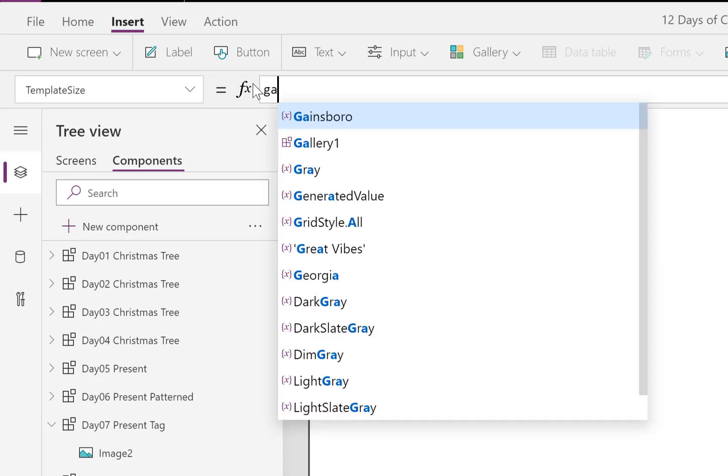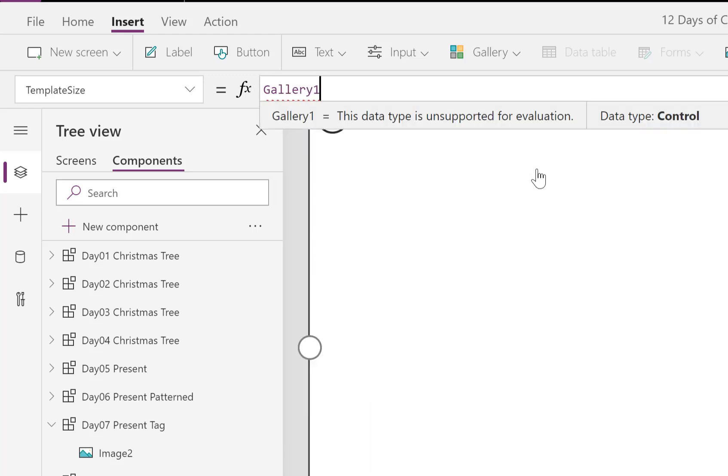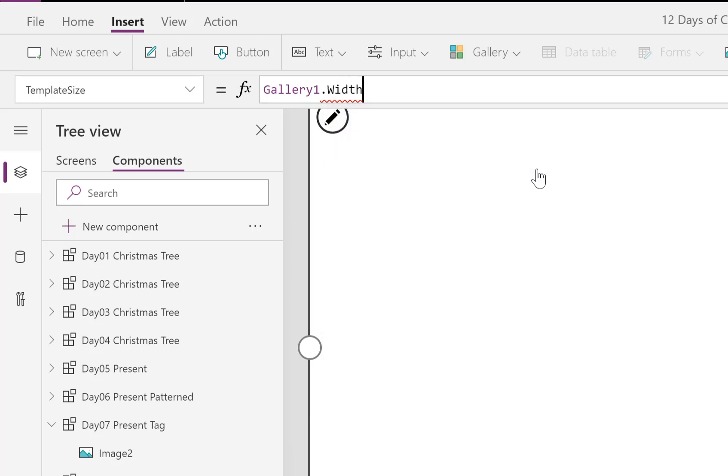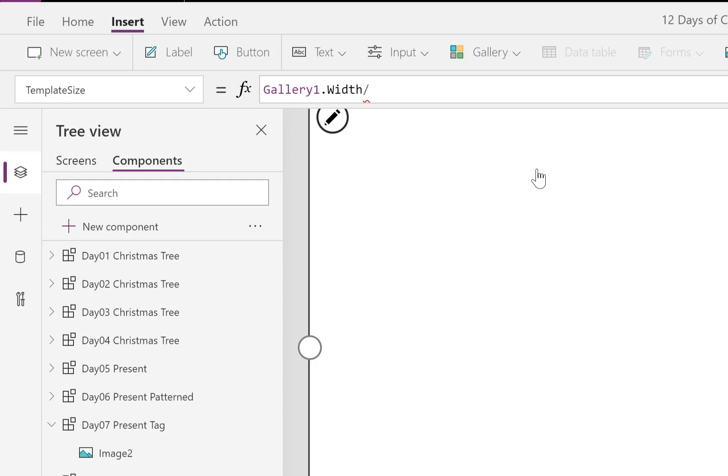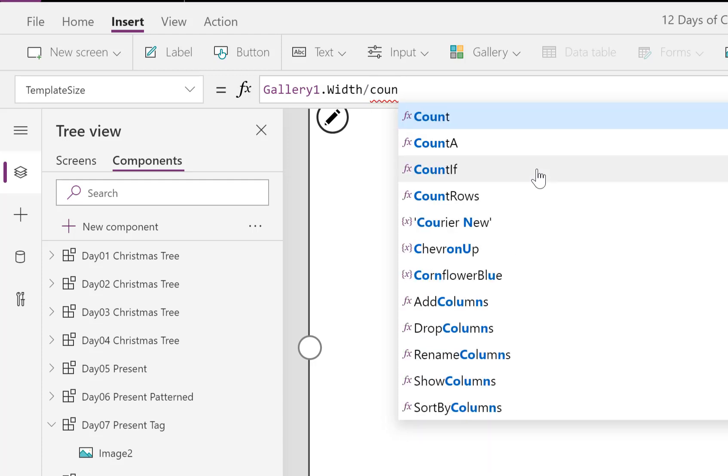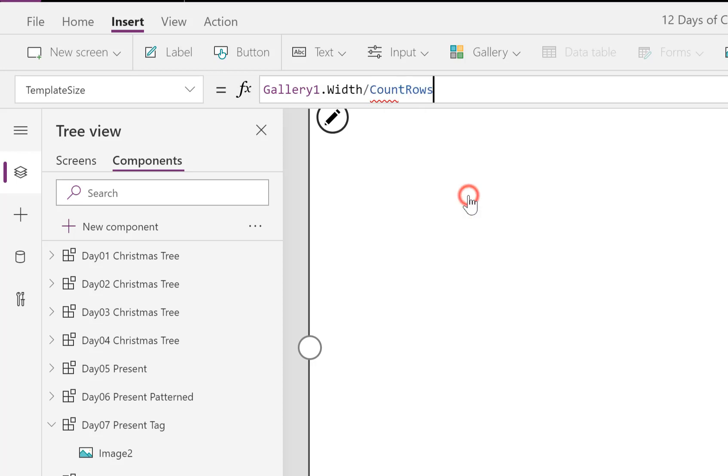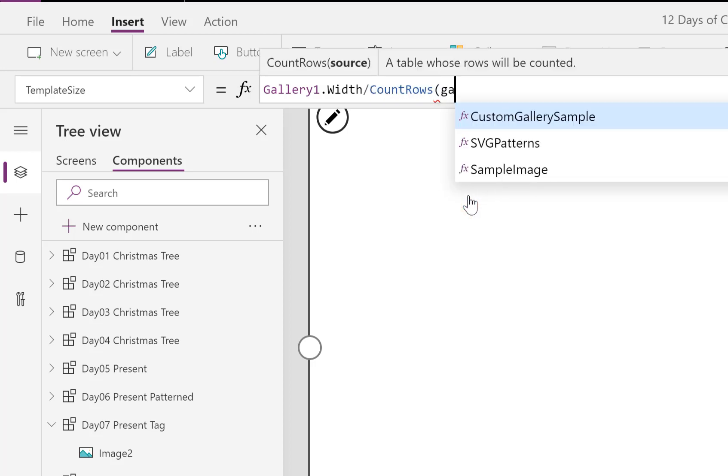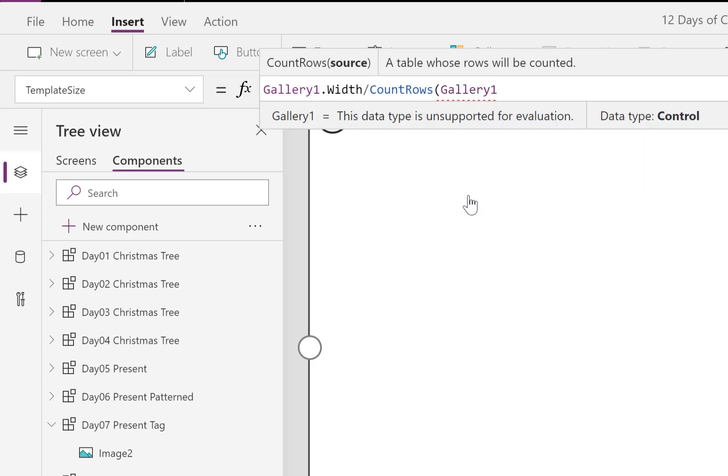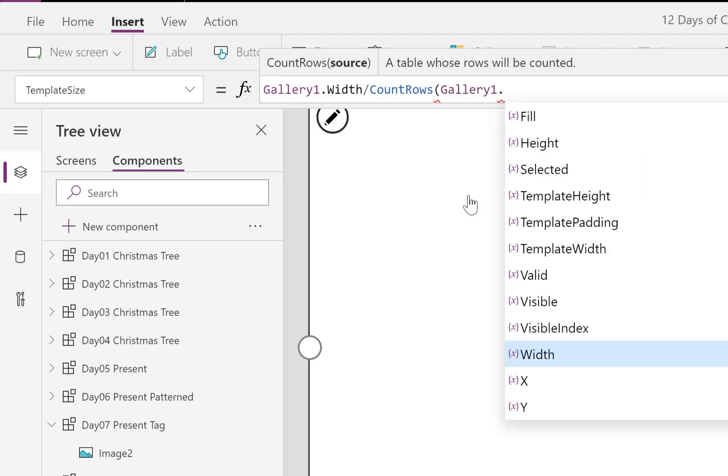So we're going to go for Gallery1.Width and then I want to divide it by however many parts we've got in the gallery, which at the moment is five, but a little later it could be another number. So we're going to go for CountRows of Gallery1.AllItems.